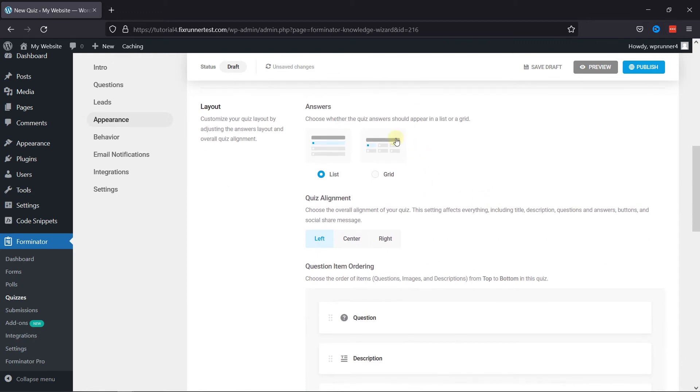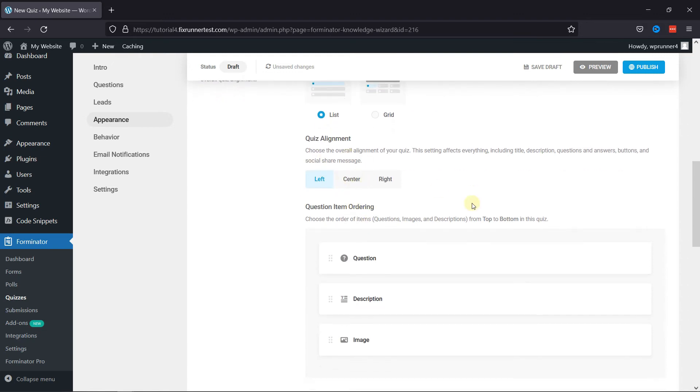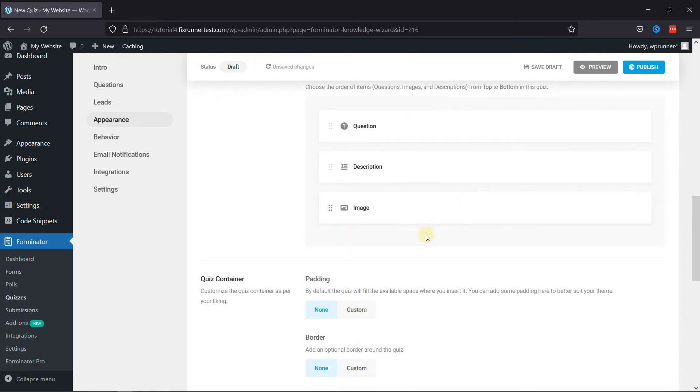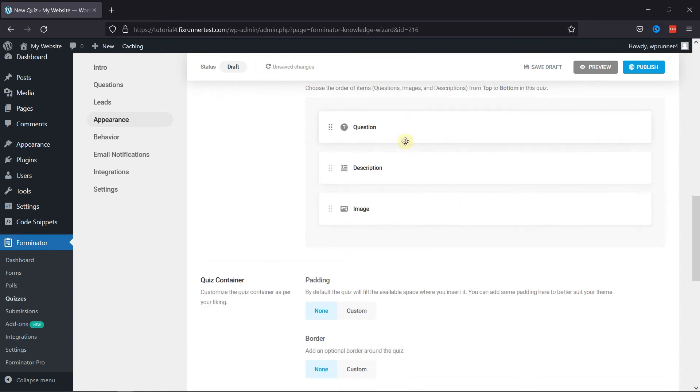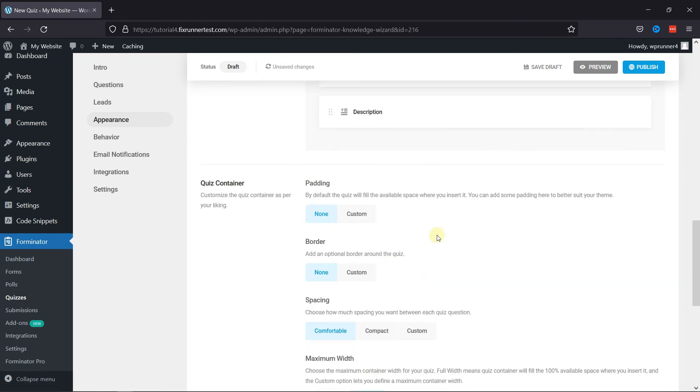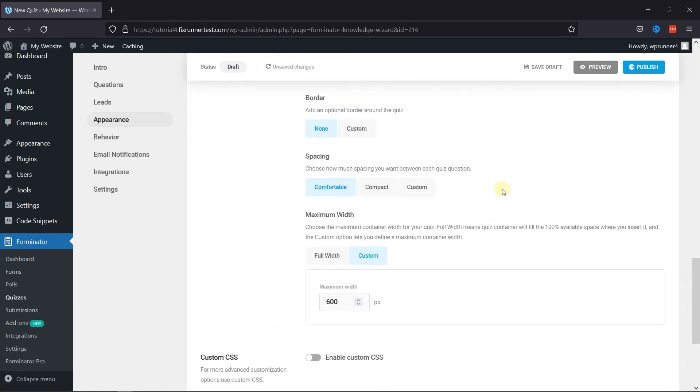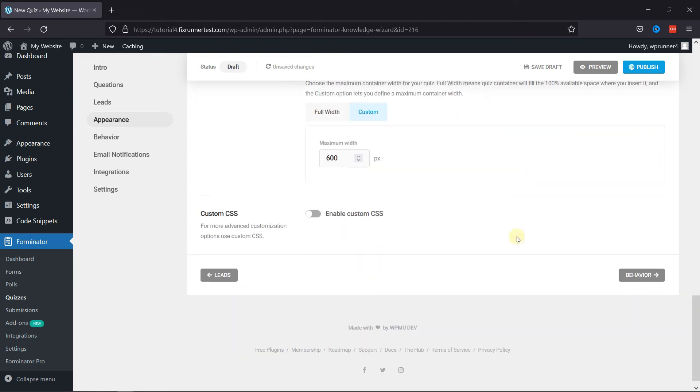Scrolling to Layouts, you can also select specific layout and adjust the overall quiz alignment. Questions items can be ordered here as well. You can adjust the spacing, border, or padding as per your choice.